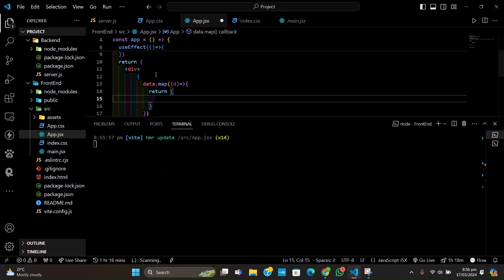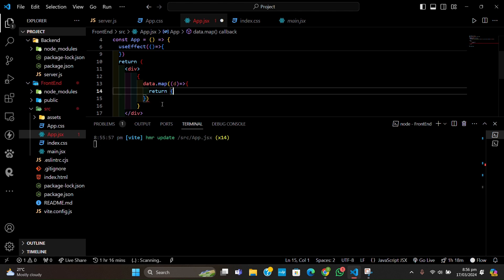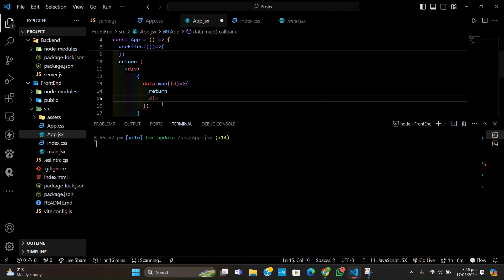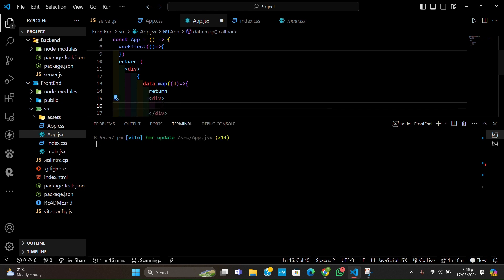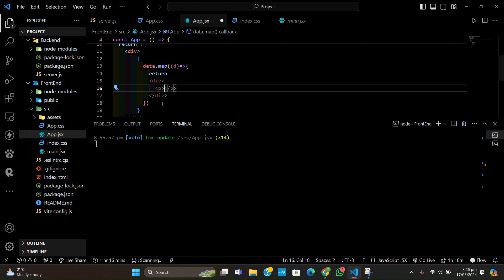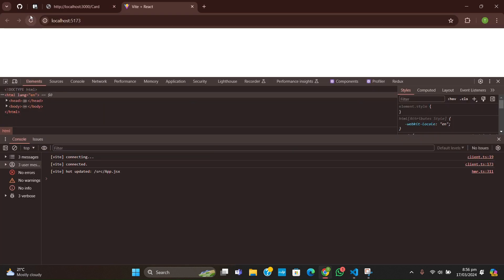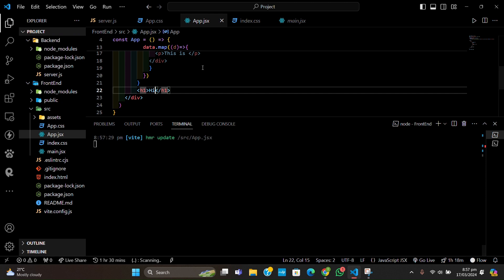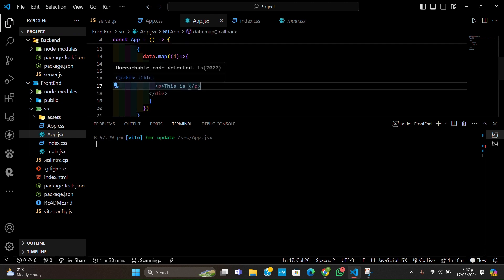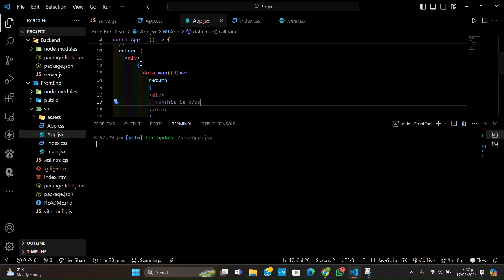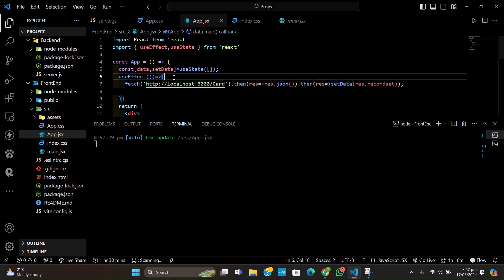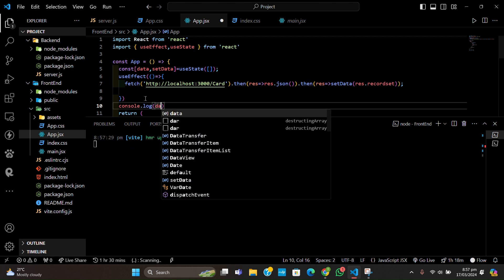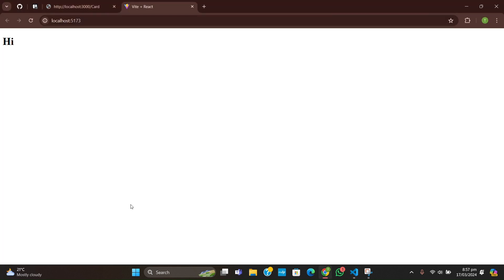We are returning one thing so we don't need a return statement in curly braces — let's return a div containing a paragraph. To see what type of object we have, let me console.log the data outside the useEffect hook and inspect. Let's check what properties the objects have.